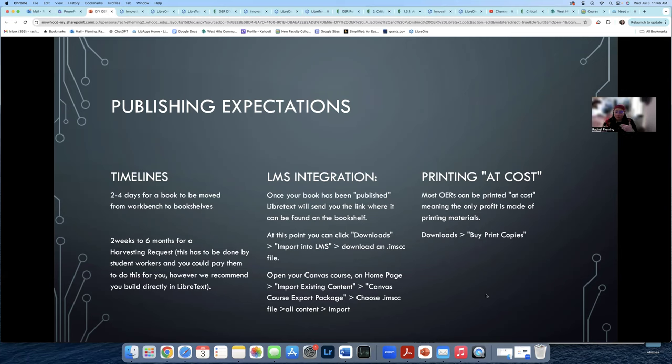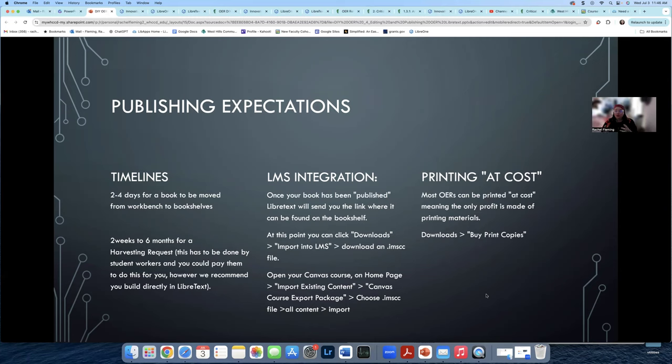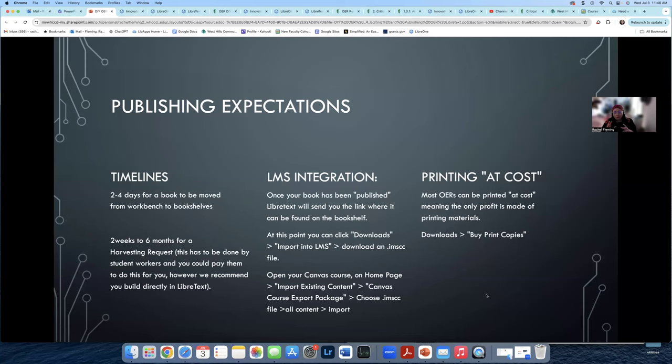And then for harvesting requests, if you're not going to do any of this publishing and building yourself, and you're just going to send them basically a Word document or a Google Doc and say, hey, can you harvest this for us? It can take anywhere from two weeks to six months to harvest it because they're having their student workers basically copy and paste this content into a digital interface for you. So really make sure you're mitigating your expectations. However, if you've built it all out in LibreText, I have found it takes between two and four days for them to send you a published link.